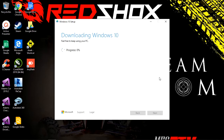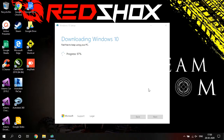Depending upon the speed of your internet connection, this process may take time. I have skipped the waiting time here. You can see the progress is almost complete in downloading Windows 10, and after downloading it will start creating your installation media.